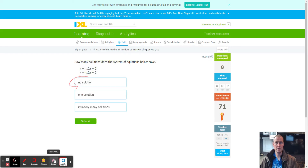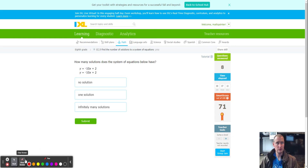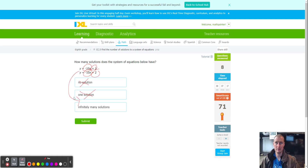Next: y = -10x + 2 for both equations. Both slopes are the same, so one solution is eliminated. Both y-intercepts are also the same, so it has to be infinitely many solutions. Same equation — infinitely many solutions.